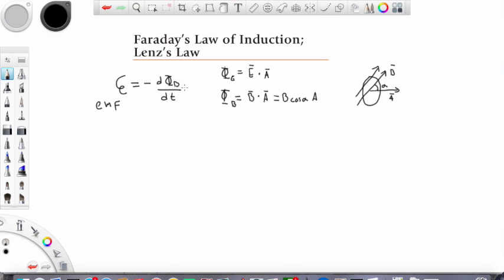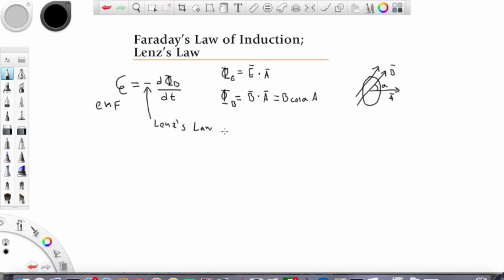Faraday's law says that if the magnetic flux through this coil changes as a function of time, there will be some force that will move electrons around this ring — effectively creating a current. The minus sign here tells us the direction of the current, and in fact, this minus sign is also known as Lenz's law, which states that the induced EMF or current is always in the direction that opposes the original change in flux that causes it.